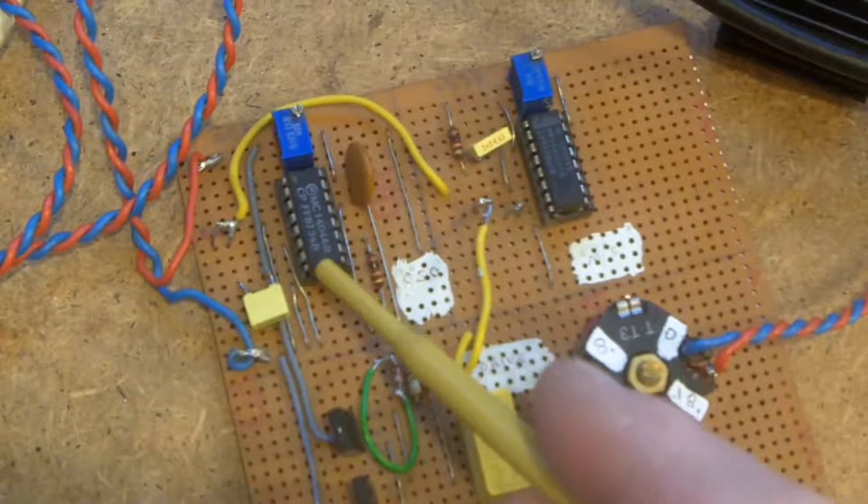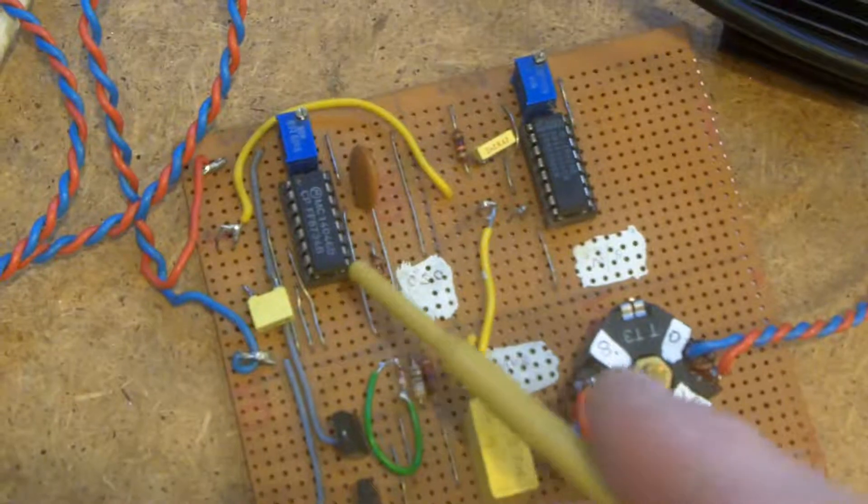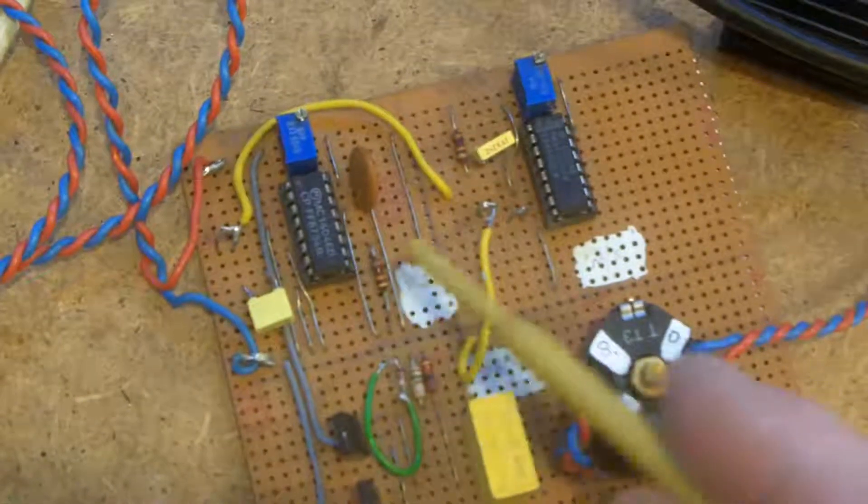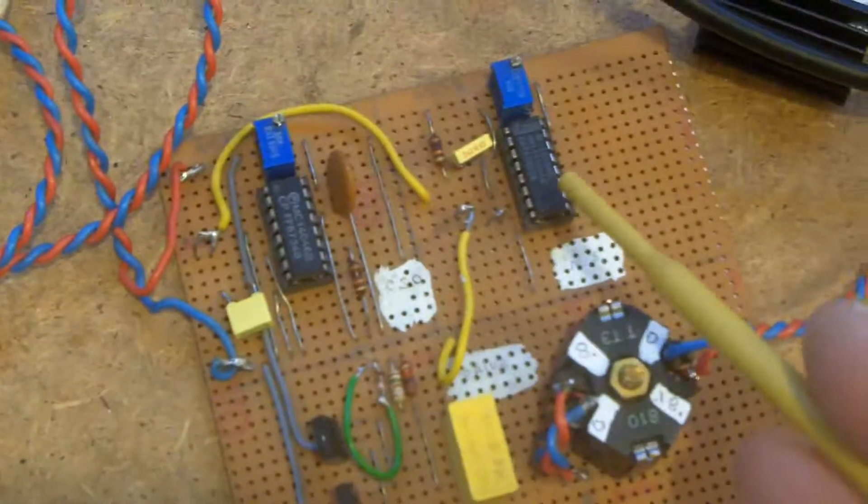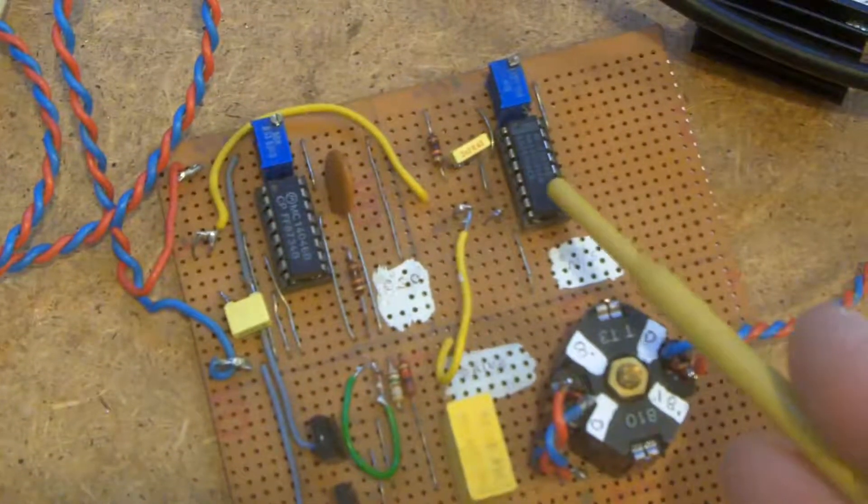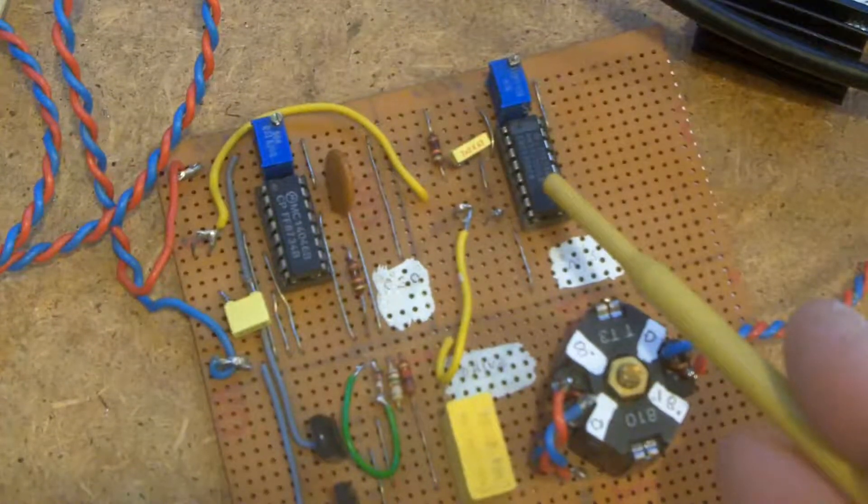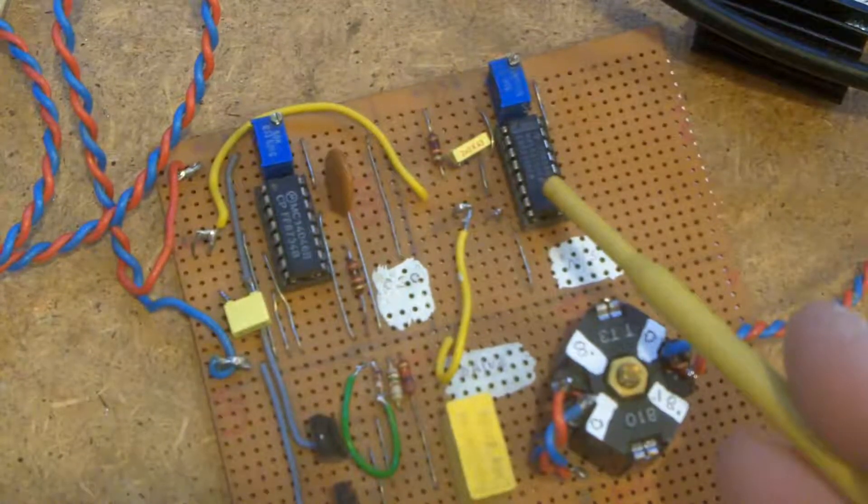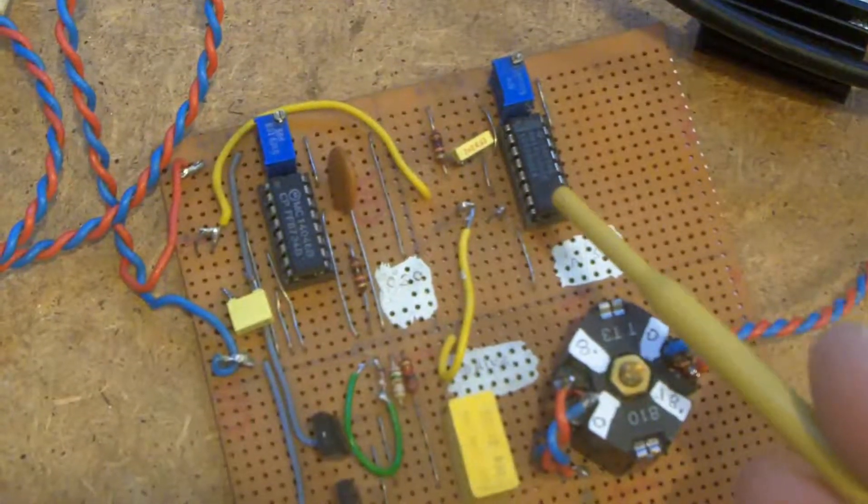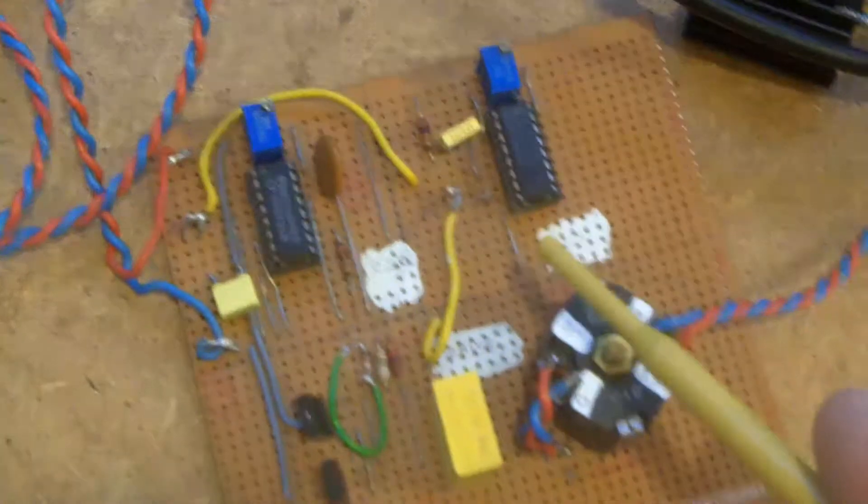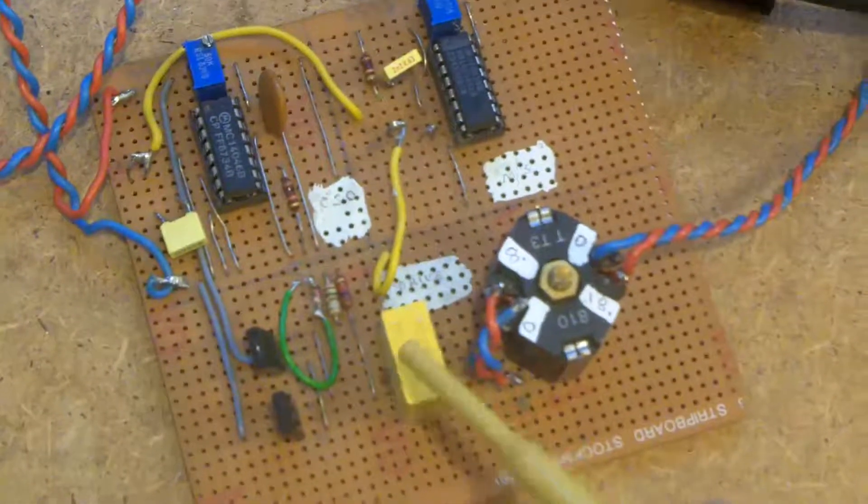And that oscillator is firing into a little monostable, which I'm using to give me a variable mark space ratio for my gating triggers. And that goes into a couple of transistors.